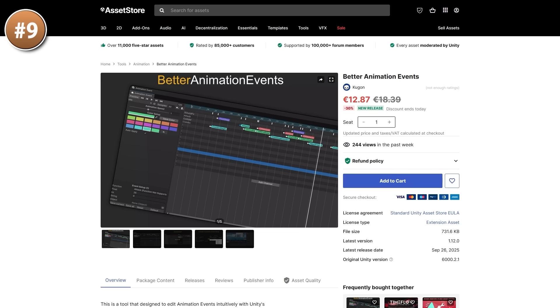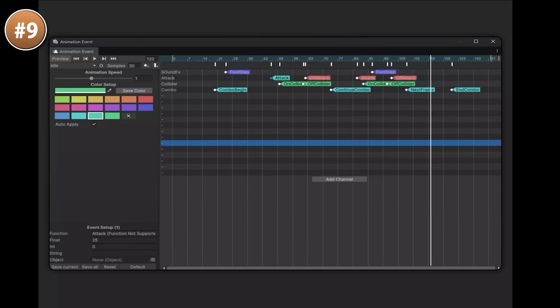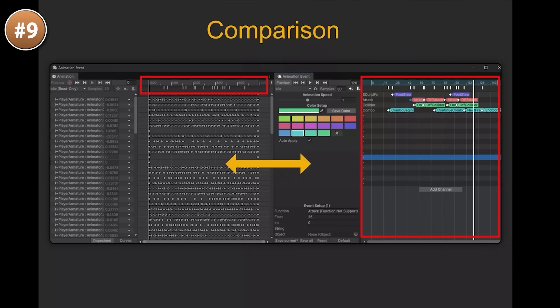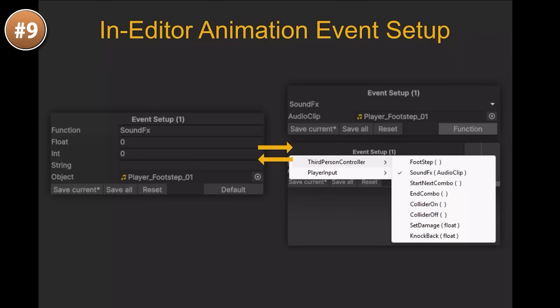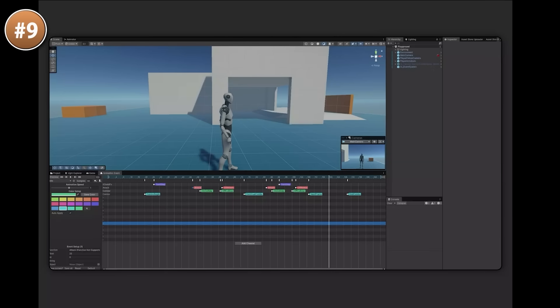Here's one that does a massive upgrade to a core Unity feature: better animation events. Adding animation events in Unity has always been very annoying and fiddly, so this tool makes it much easier. It features drag and drop editing, you can easily see the names of all events, and the data is stored separately from the animation clip so you can modify it without changing the original. You can modify multiple events at once, zoom in or out, preview event details, and customize with colors. If you work with a lot of animation events, this tool seems invaluable.